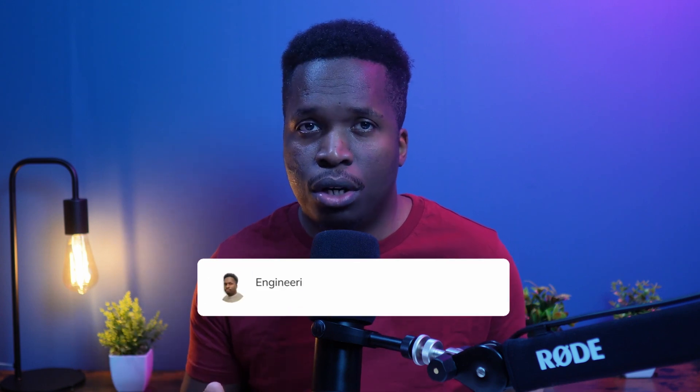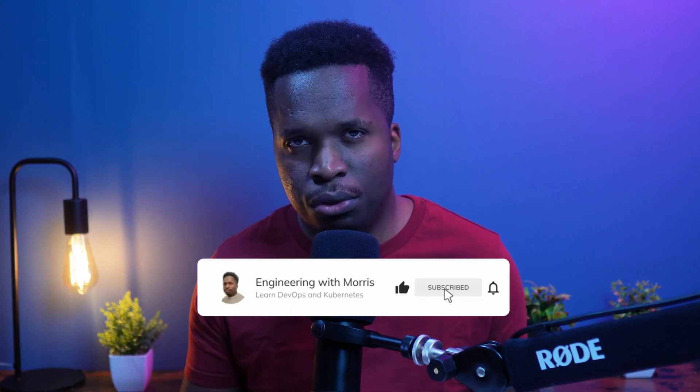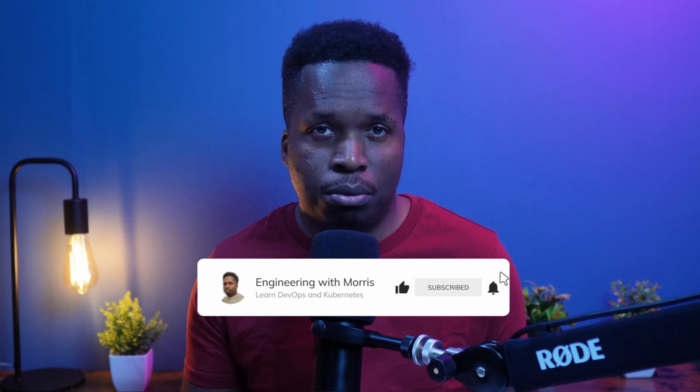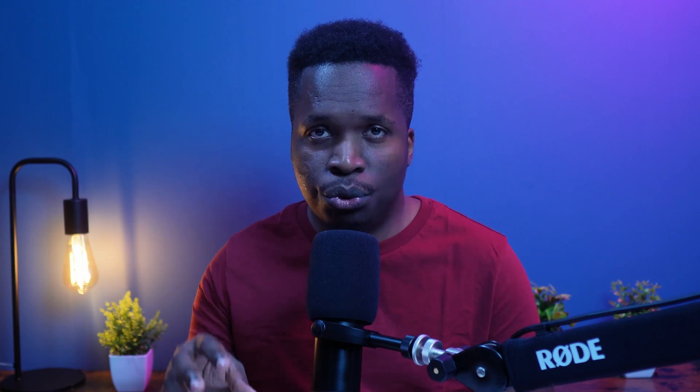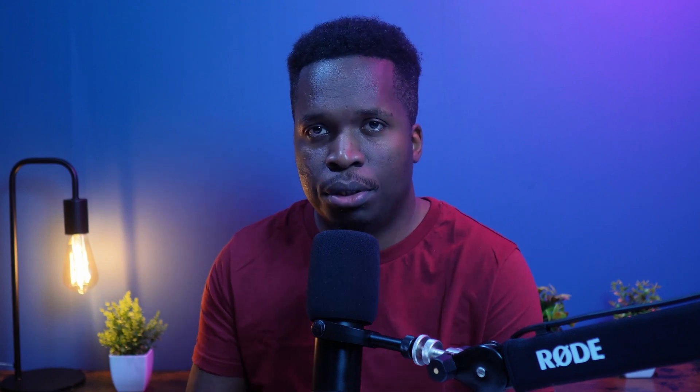And by the way, if you're enjoying the video and would like to see more Kubernetes related videos, please like this video and subscribe to the channel. It would really mean the world to me.